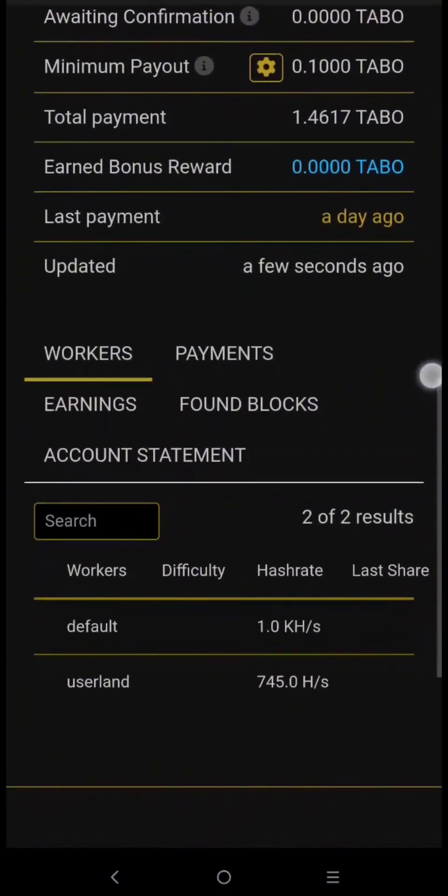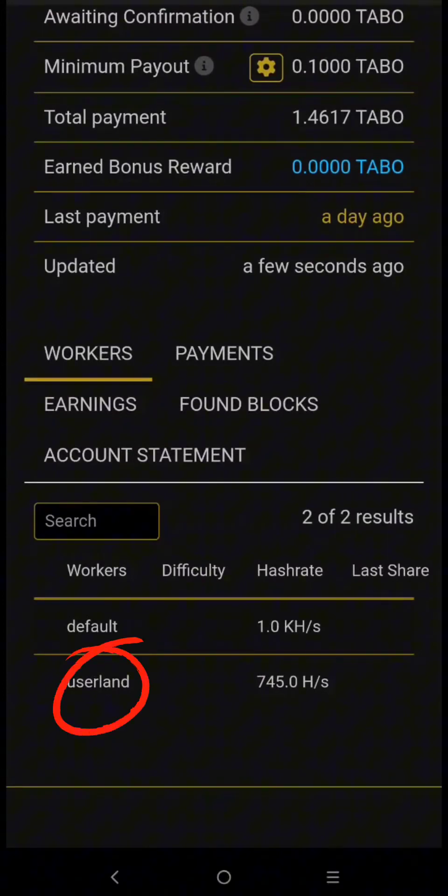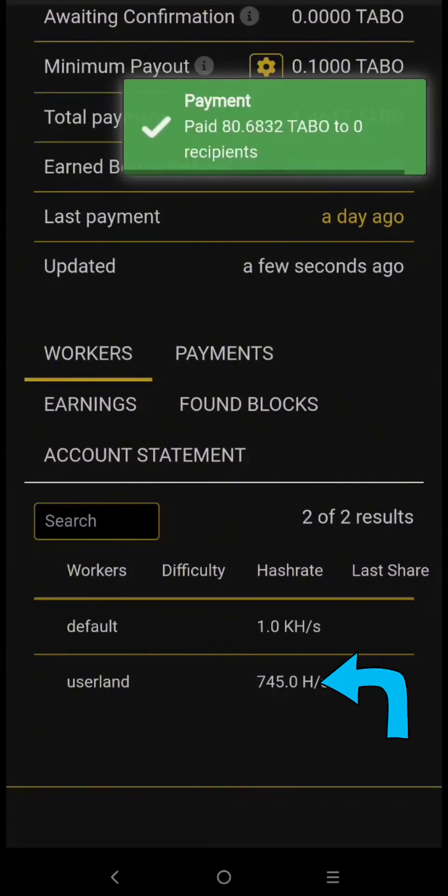As you can see, it's here and the hash rate is much higher.